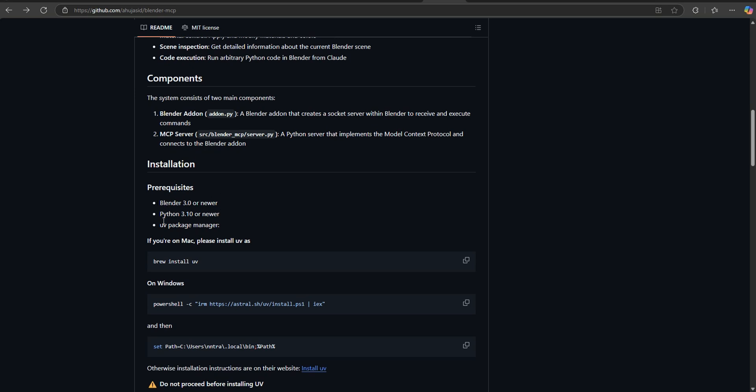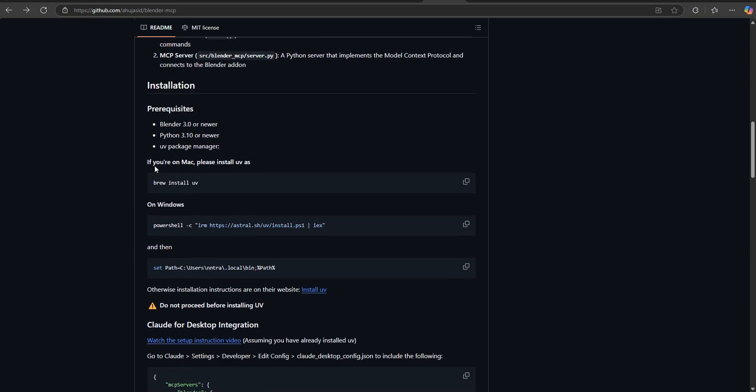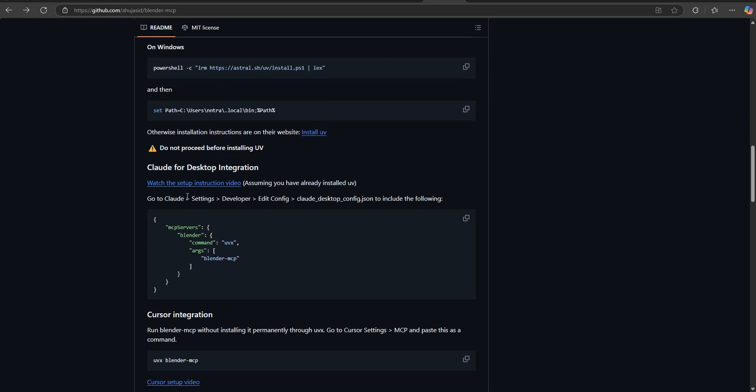We're going to be able to put a UV package on here which is going to make all this work as well. If we just scroll down, we'll see this little block of code right here. This is what you're going to need for your desktop integration. Let's go ahead and just copy this real quick and then slide back over to the desktop.